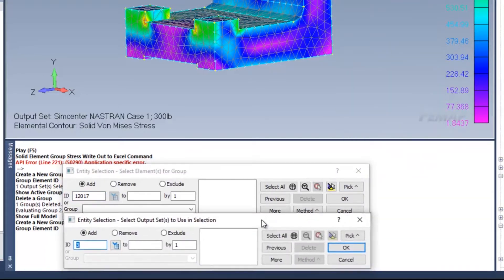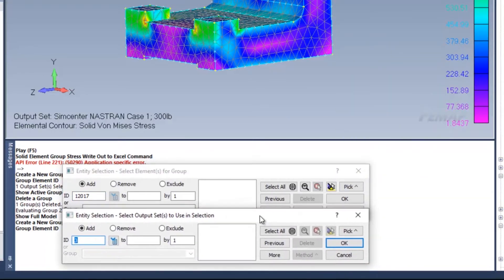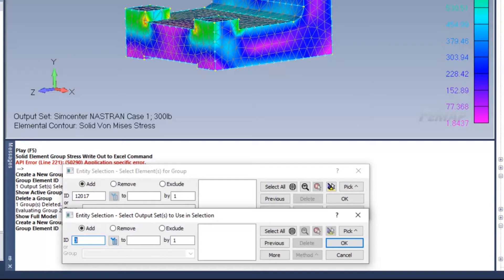You'll notice then that another window will pop up. From here, I'm going to go ahead and specify the output sets that I'm interested in, which is output set 3.